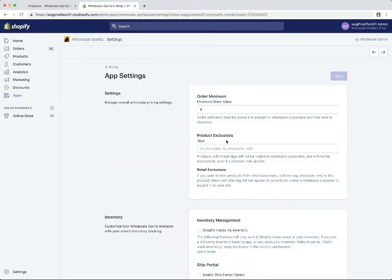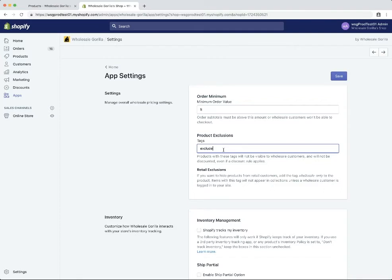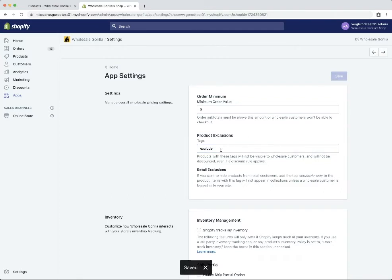Right here you're going to see the product exclusion section. Any tags we add here — if these tags are found on a product — they will be hidden from wholesale customers. So to keep it simple we'll make our tag 'exclude', and we'll save it. Now we're going to add this tag to the products we want hidden from wholesale.